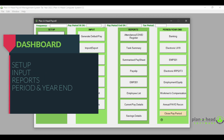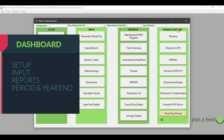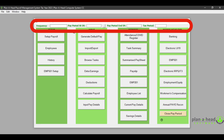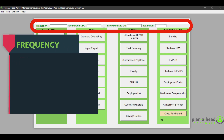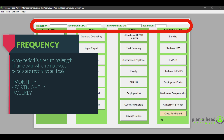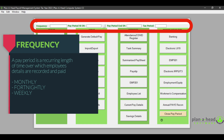The screen before you is labeled the dashboard. This consists of the setup, input, reports, as well as the period end and the year end. On the top of the screen you will notice a selection which allows you to change the pay period in which you would be paying the employee. What is important to note is the word 'frequency'. A frequency is a pay period in a recurring length of time over which employees'